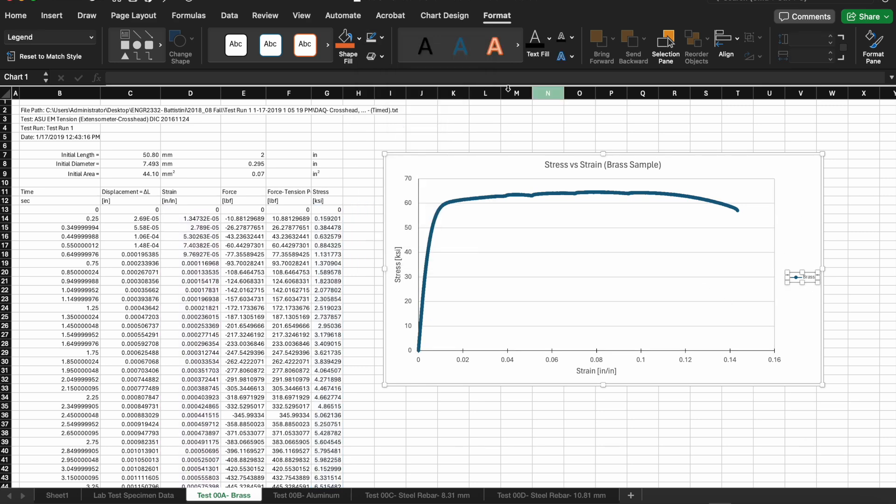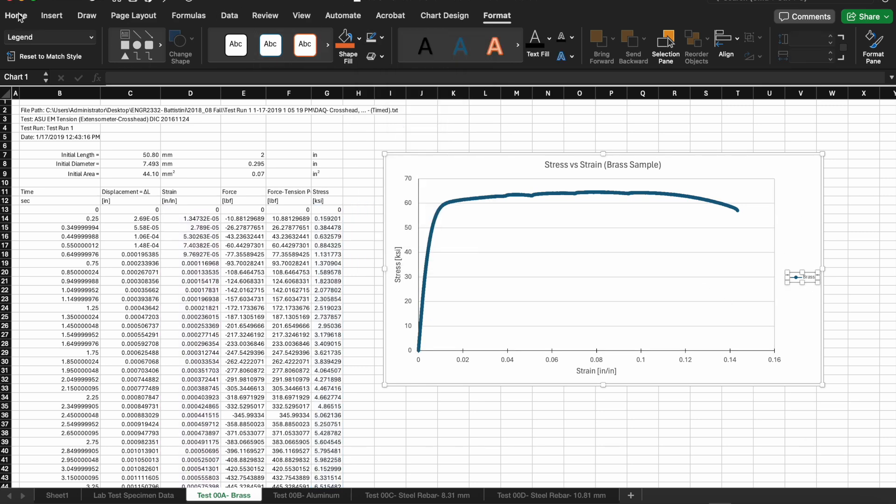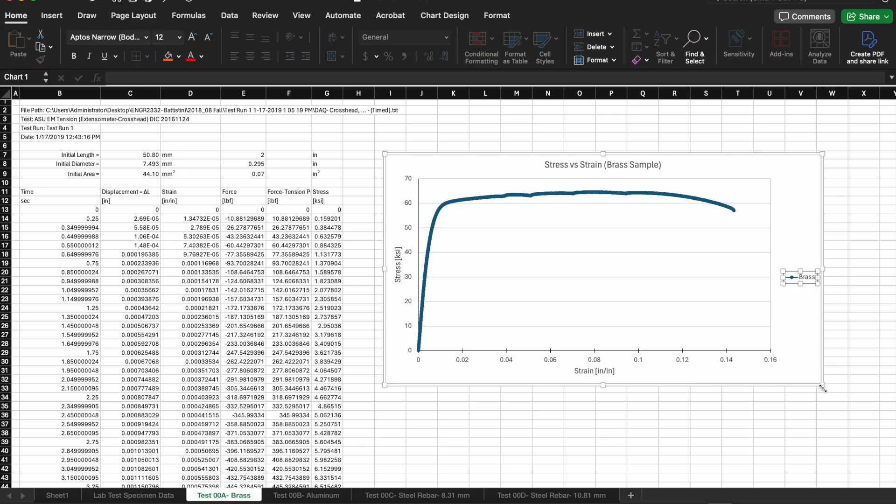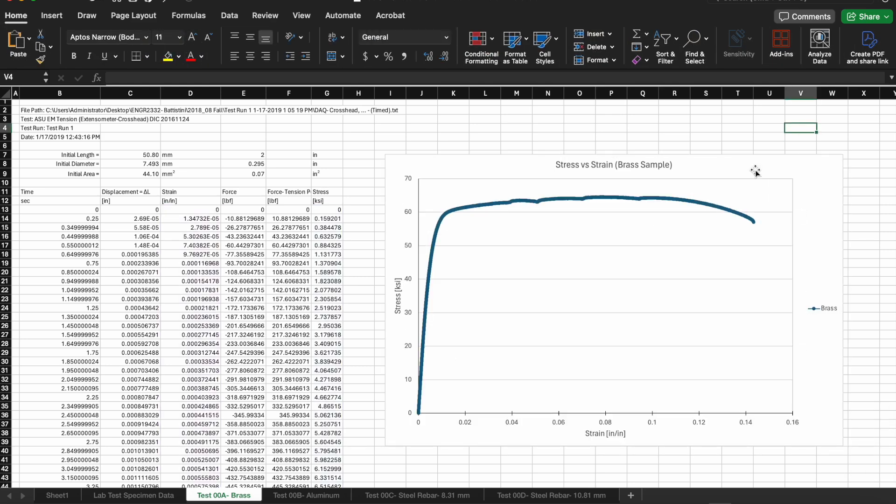That will wrap up our stress strain curve for one of our specimens and then of course we have to repeat these for the other specimens as part of this lab.